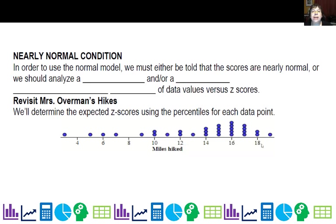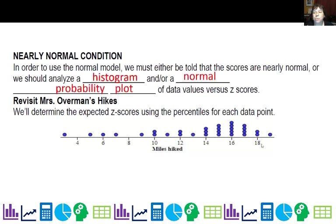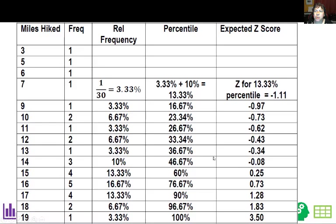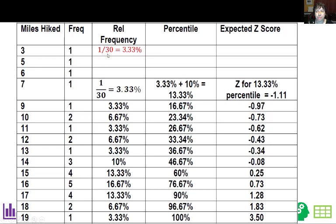One last thing: when are we allowed to use a normal distribution? There's something called the nearly normal condition. To use the normal model, we must either be told the scores are nearly normal, or analyze a histogram and a normal probability plot. I'm going to revisit the hikes from an earlier lesson. In this table, I've started to pull together the relative frequencies. Let's work through about three of them. The day I hiked three miles — one day out of 30 — the relative frequency is 1/30, or 0.0333, which is 3.33%.